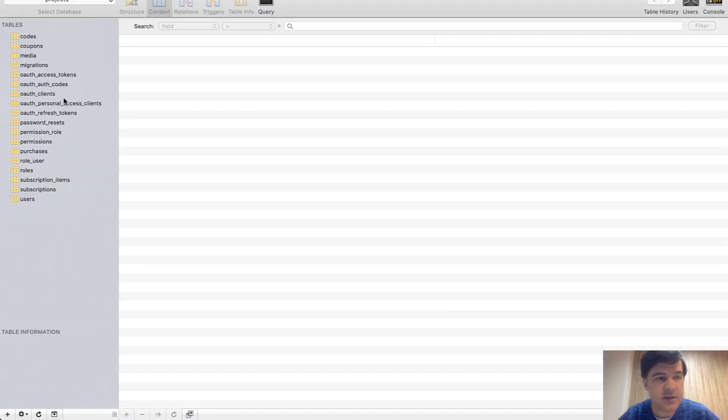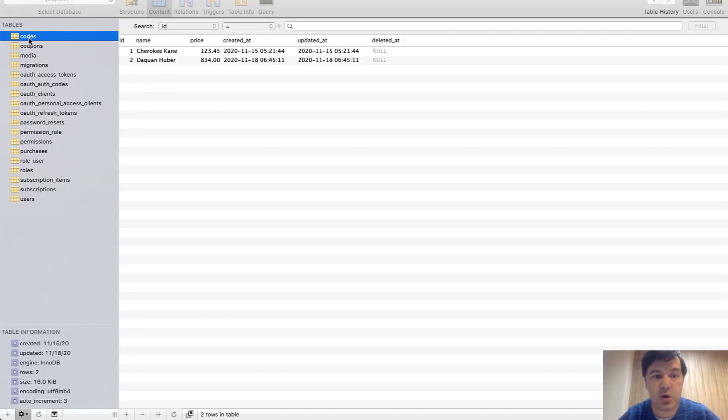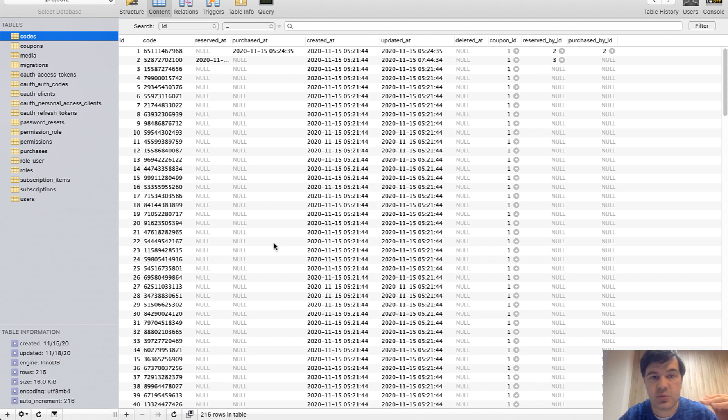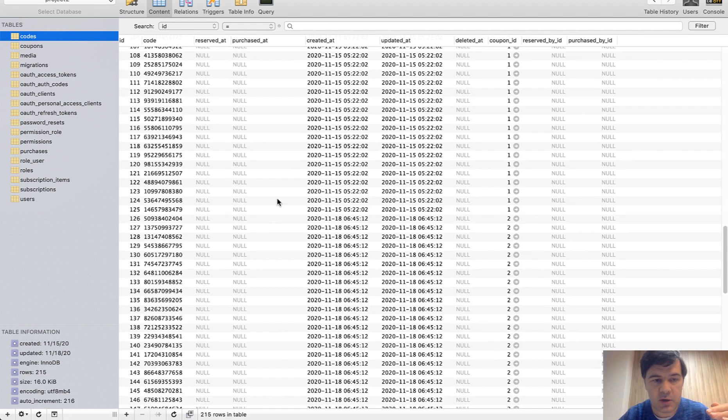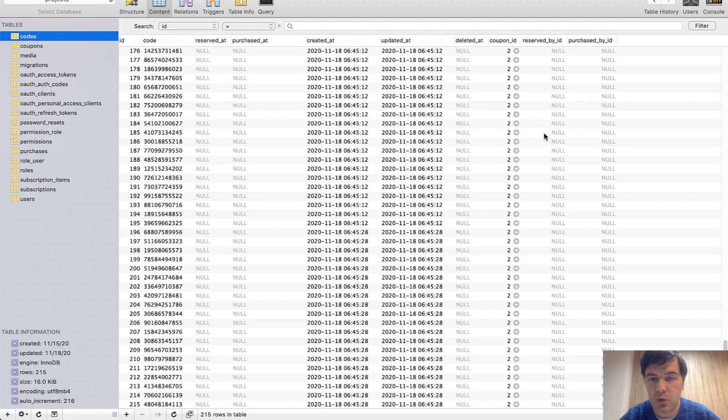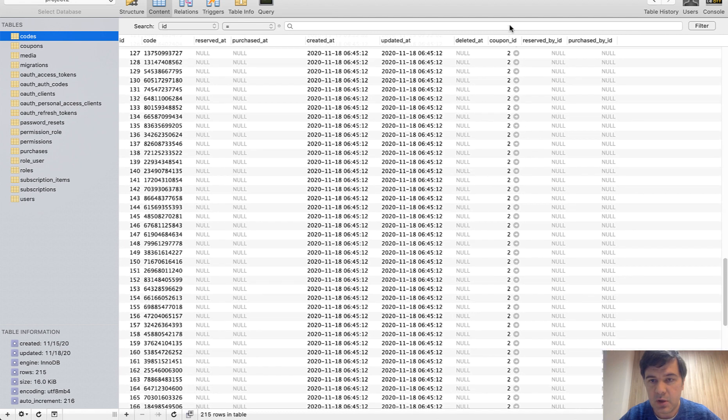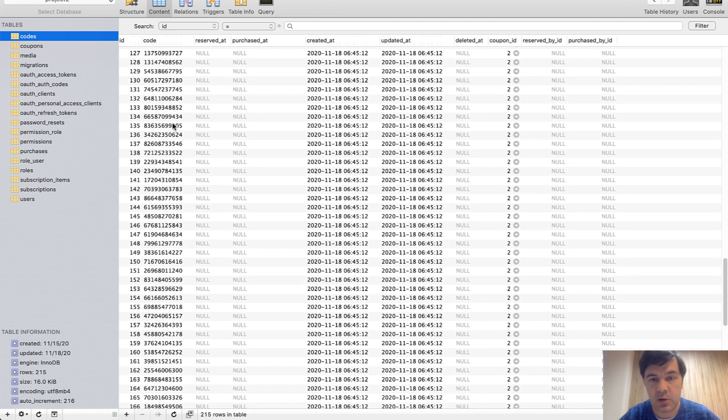And in the database you can see coupons which are two coupons, but then there are codes with belongs to relationship to the coupon. If we scroll down, there we go, coupon ID number two. Here, all the codes are generated uniquely for that coupon.